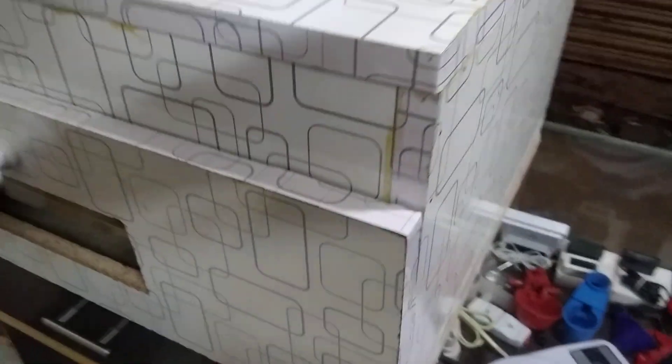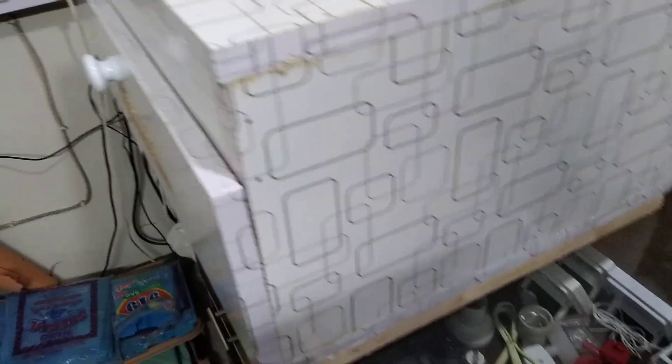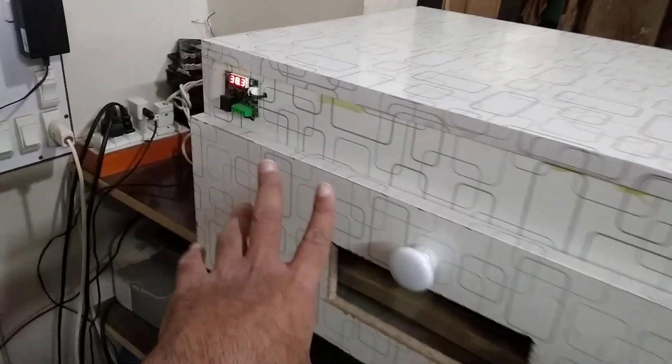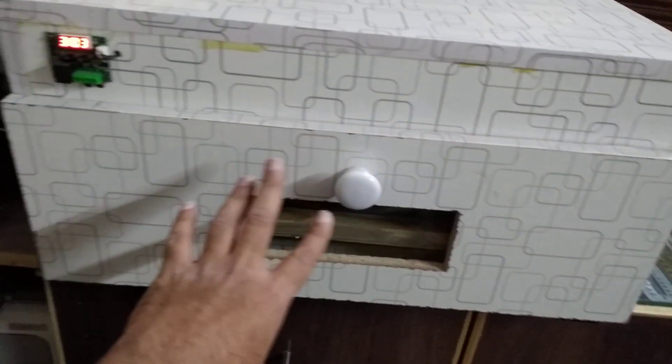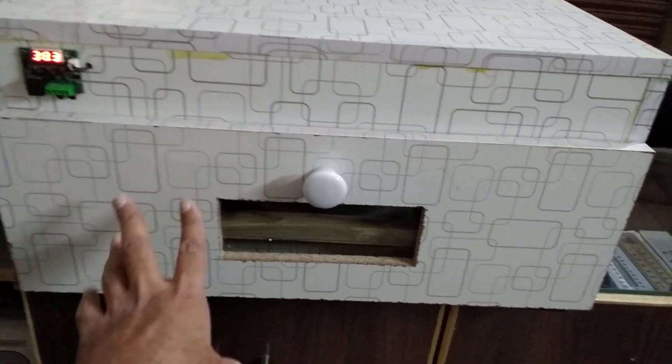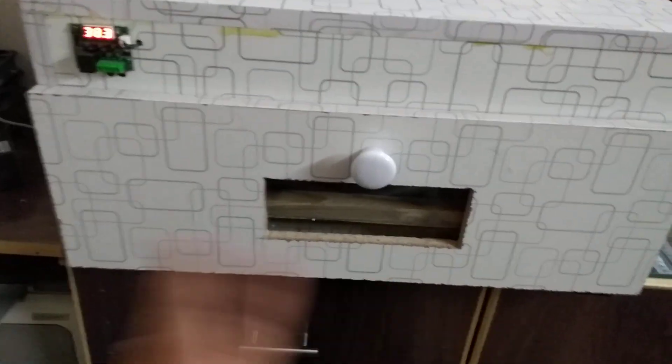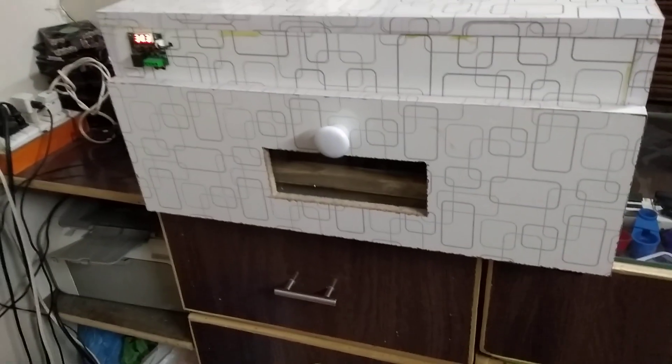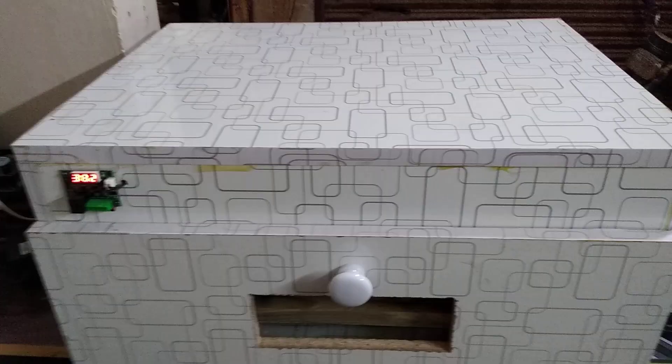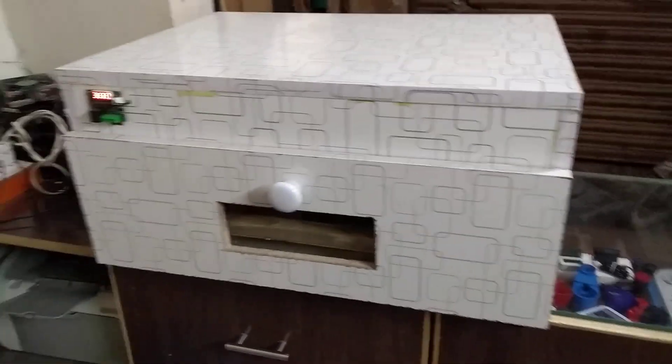So if you want to make your own incubator like this one, or an automatic one, or egg turner for this, because this is very manual, you have to turn all the eggs and manage the humidity by yourself. If you like this video, please like, share, and subscribe. Have a nice day, bye.